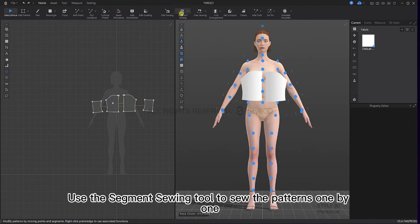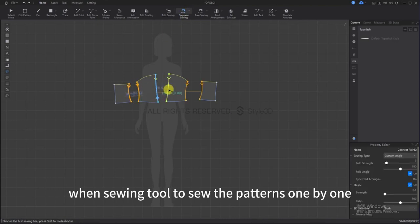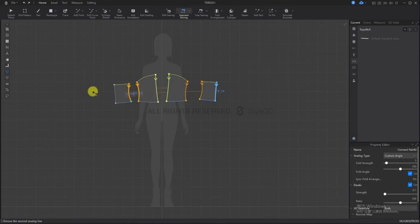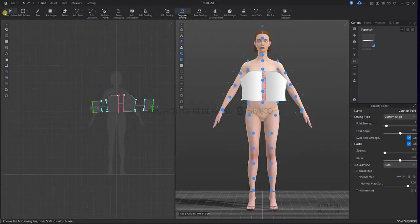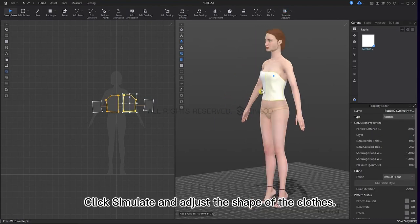Use the segment sewing tool to sew the pattern one by one. Click simulate and then adjust the shape of the cloth.